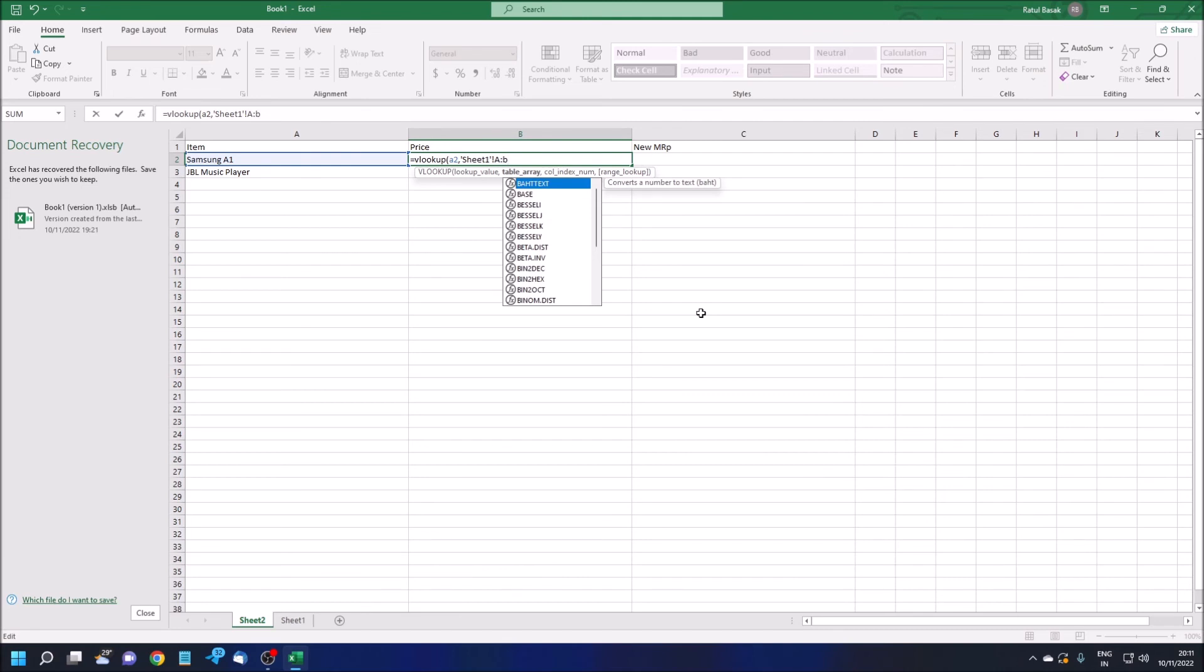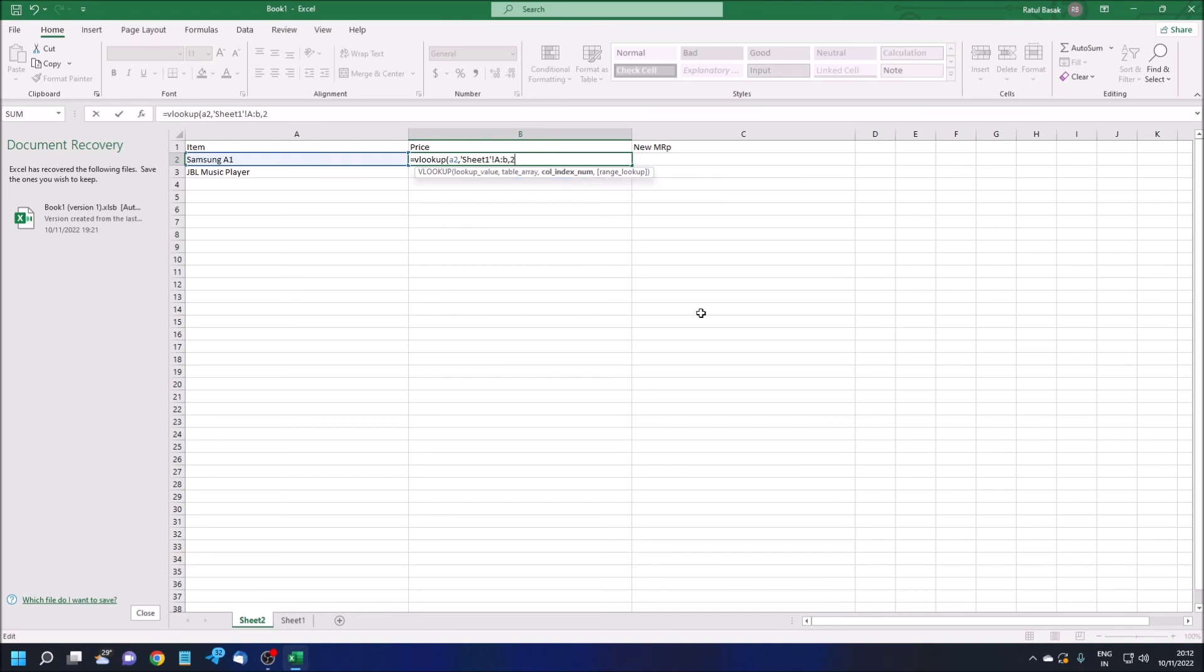I'm typing A colon B. Then again I'm giving comma. There are two columns, right? If you have A, B, C, D, or A, B, C, then you have three columns. If you have A, B, C, D, then you have four columns. So you have to enter the number of columns you have created in the range.